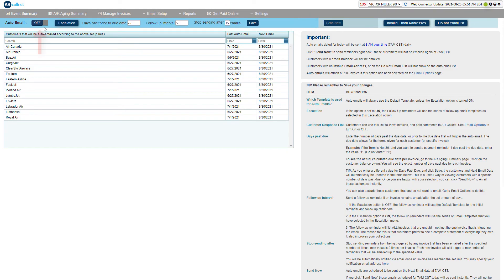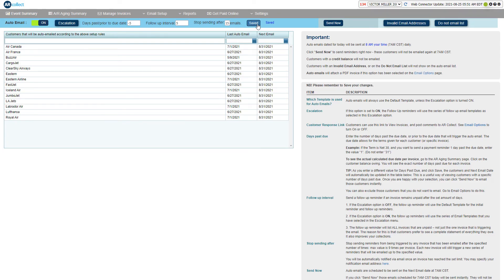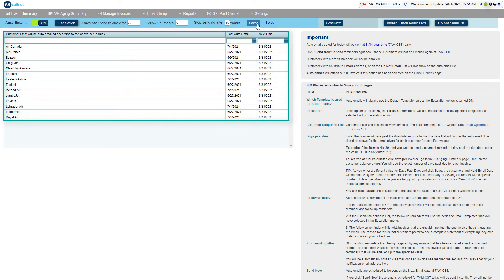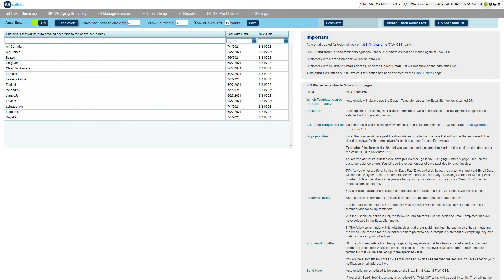Now turn auto email on and hit save. You can see a list of your scheduled emails in the list below. These are determined by your setting for the number of days past due.